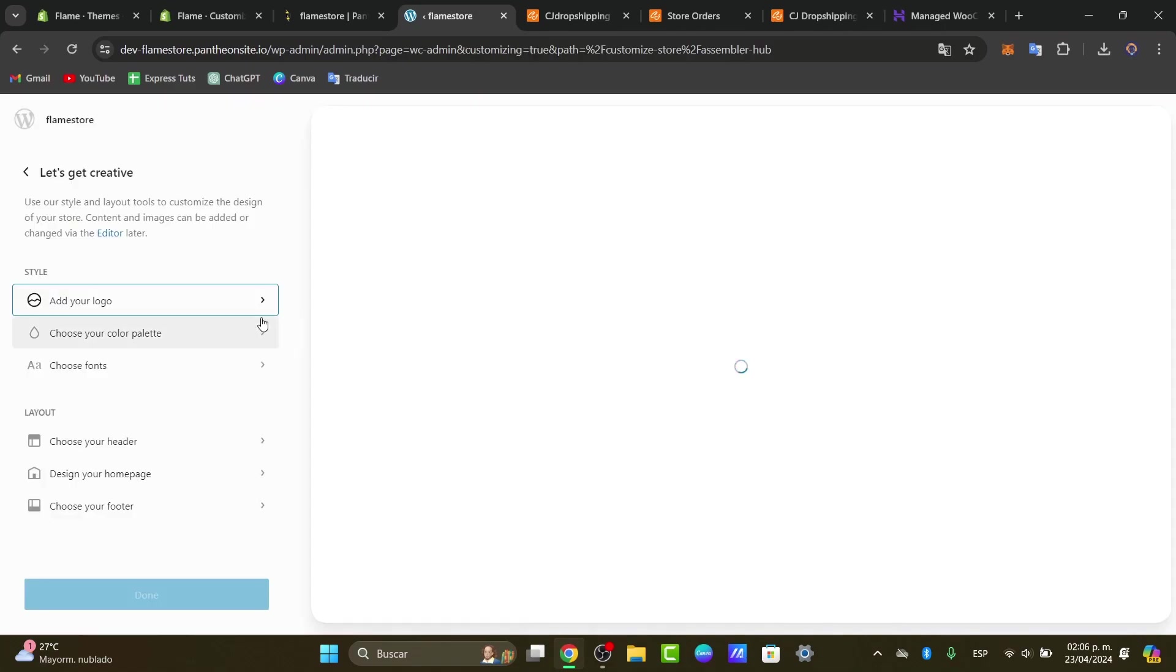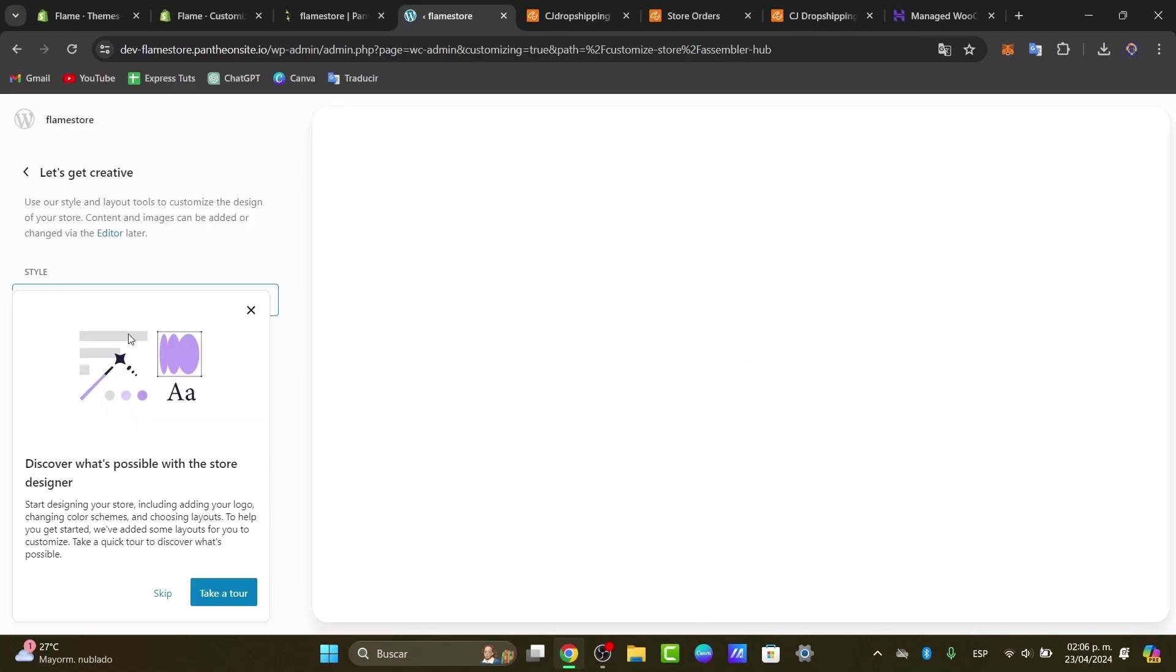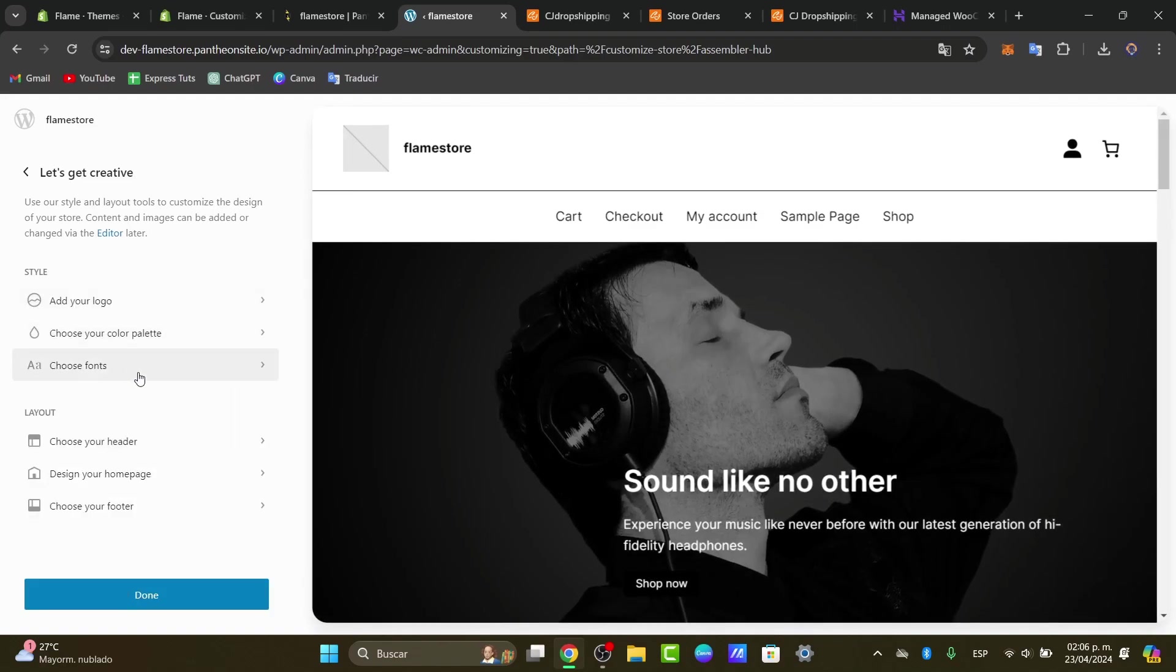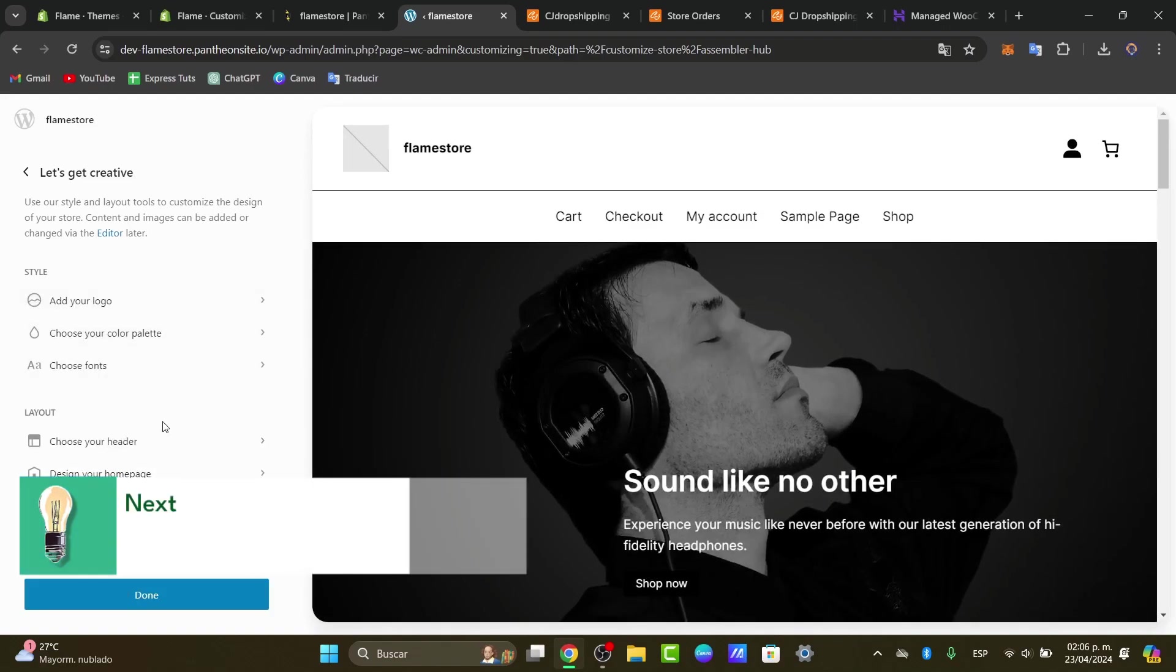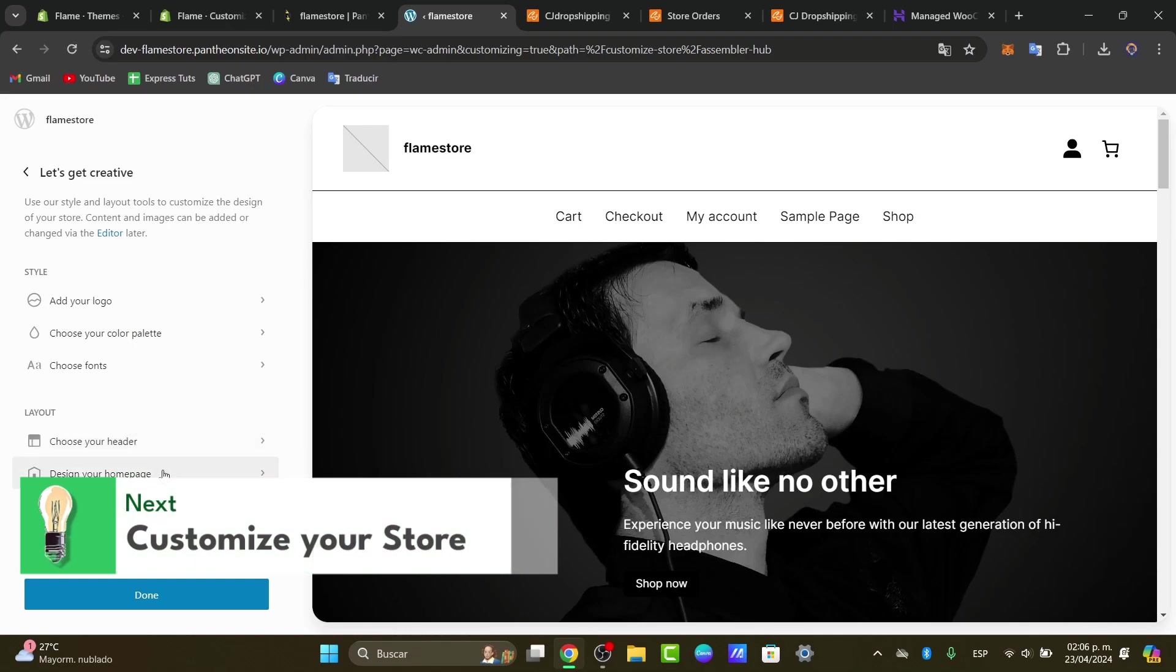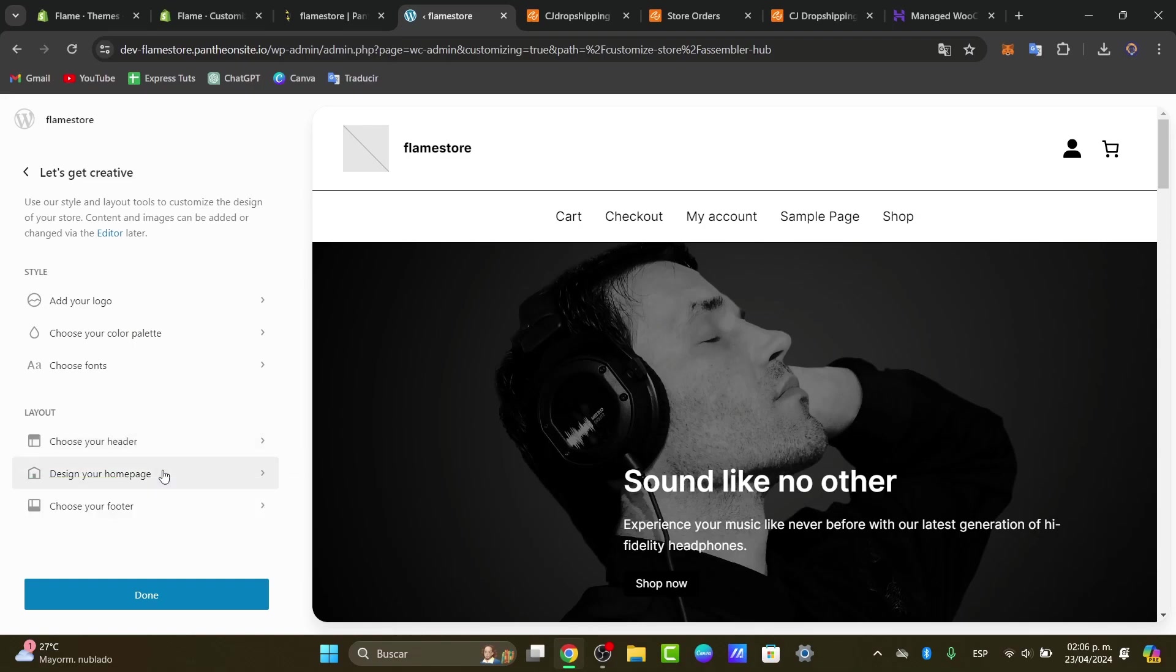Here what you can do is to add your own logo, choose your color palette, choose different fonts, choose your header, how it's going to be changing your header. You can design your own homepage, and you can choose your own footer.